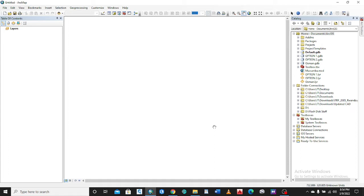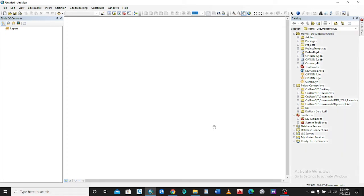There are still some people who are using these ArcMAP versions because of many reasons. Today we are going to see how you can convert or save from the higher version of ArcMAP to the lower version.